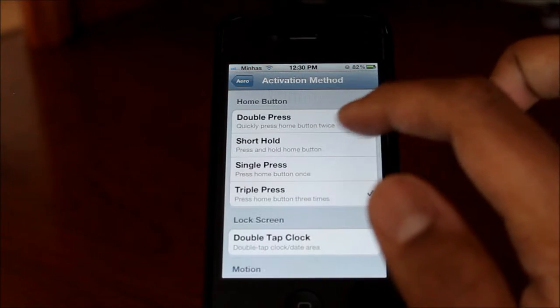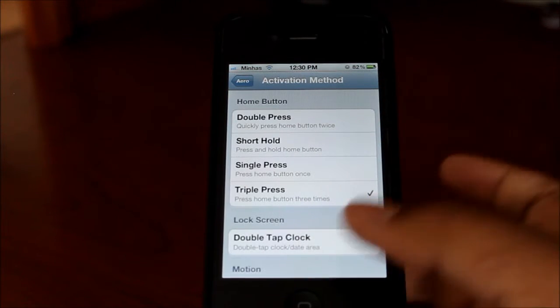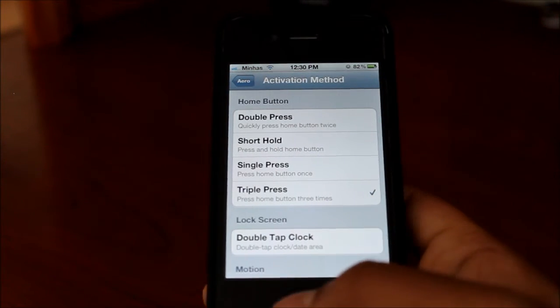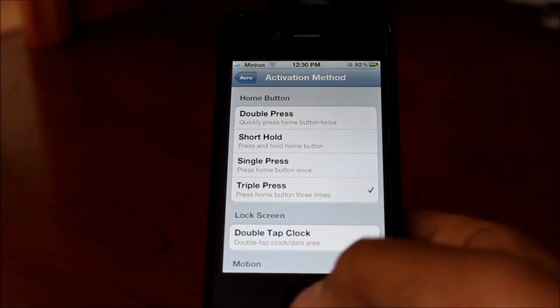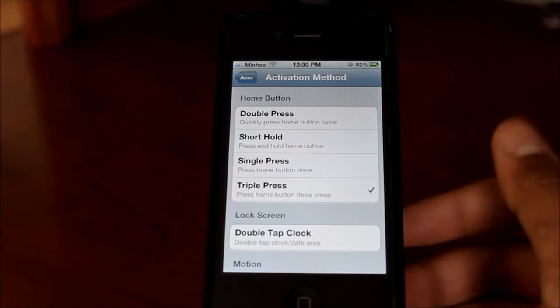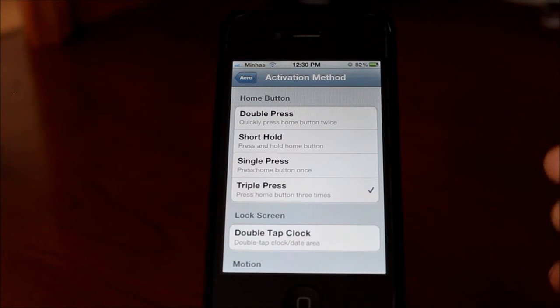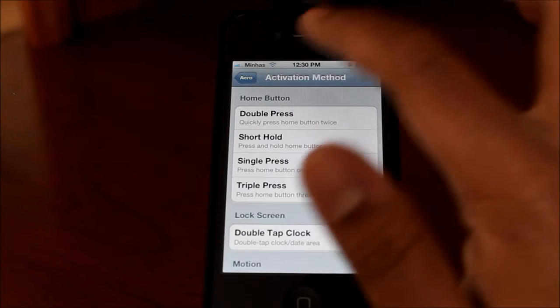First is the activation method — you can activate it different ways. You can double tap your home button, do a short hold, or triple tap which I currently have set. Whichever is basically easier for you.